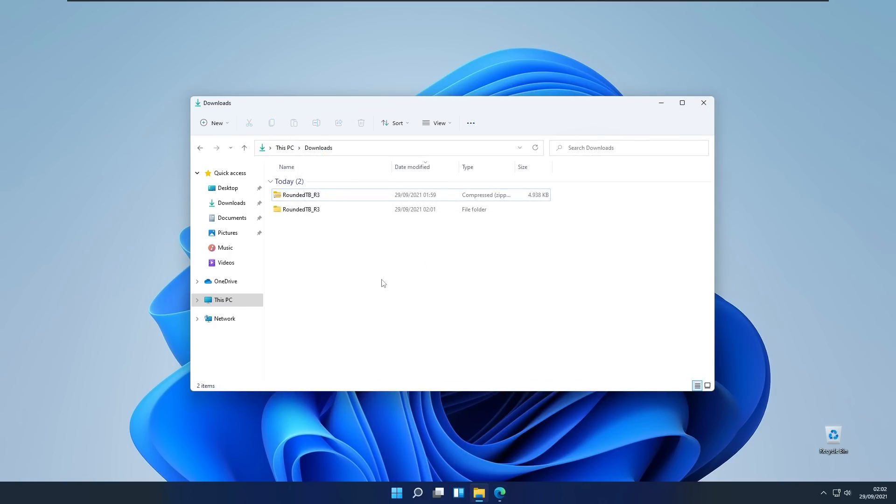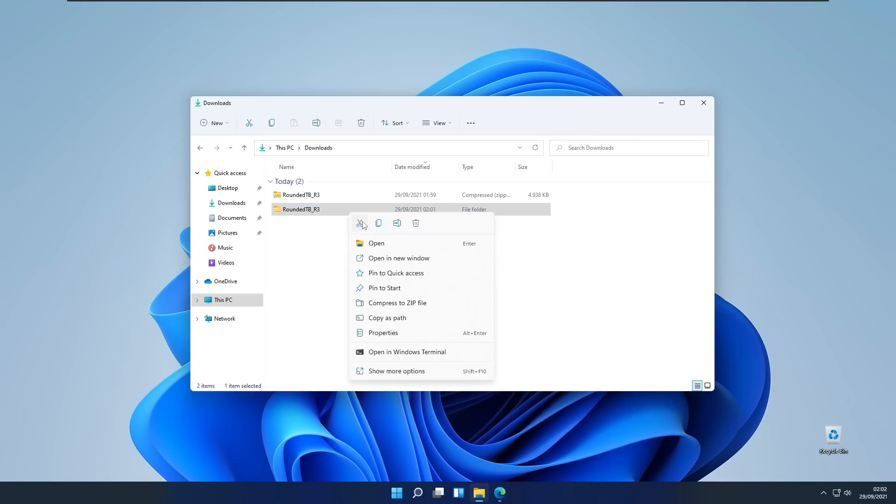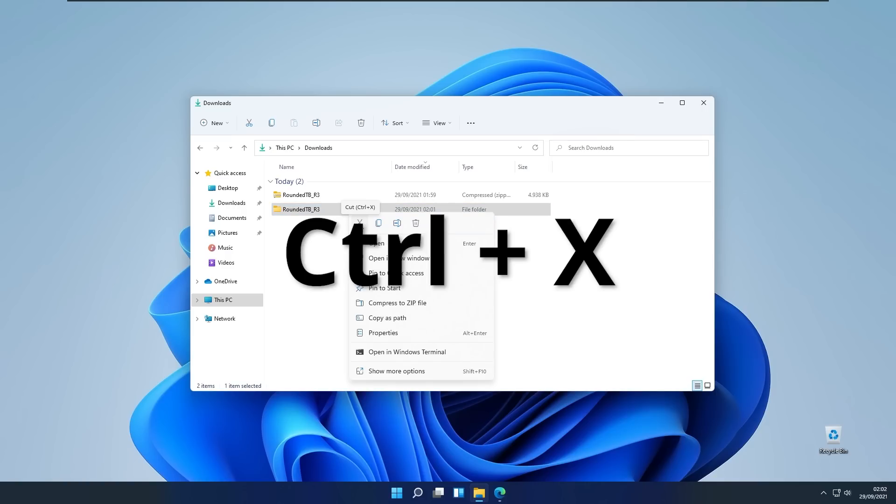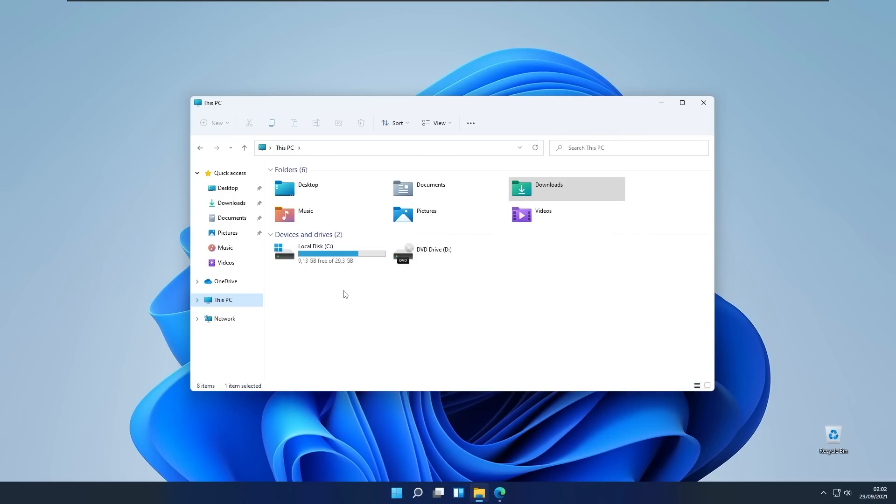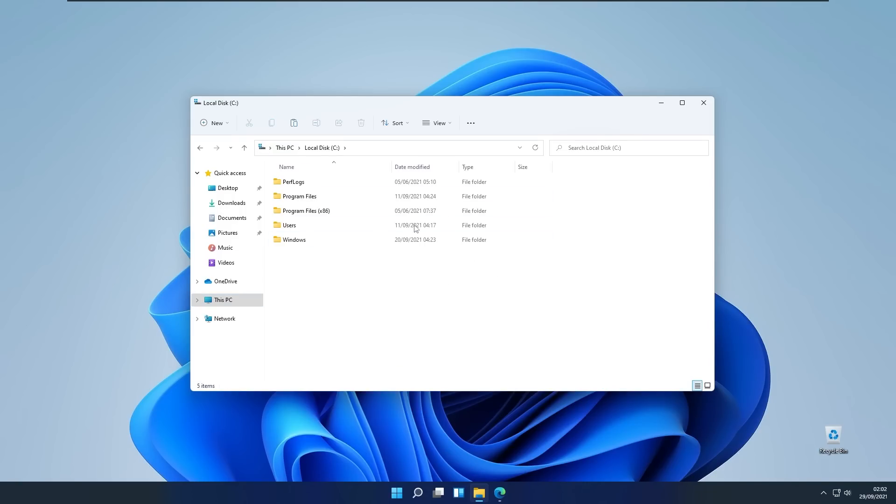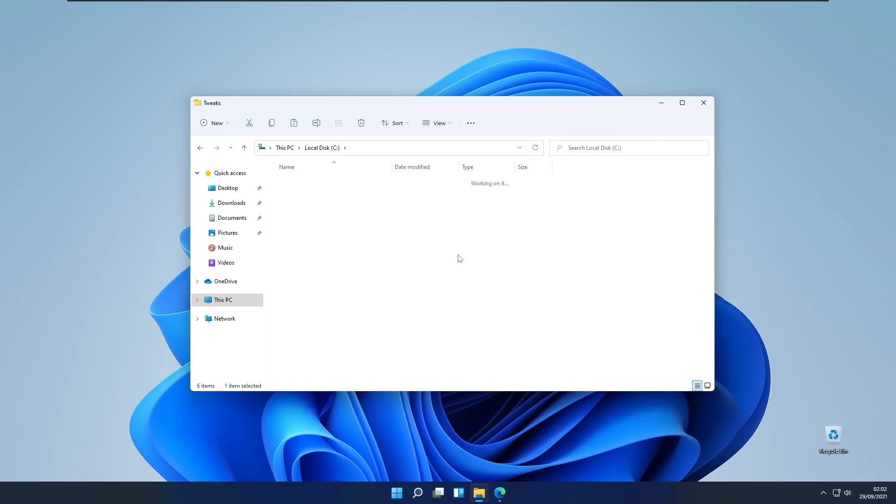One thing that I recommend with this extracted file is to move it to your C directory. Right click on this file, you will cut it with this scissors or Ctrl+X. You will go to This PC, Local Disk C and here I will create a new folder called Tweaks and in this folder I will paste this extracted Rounded Taskbar file.